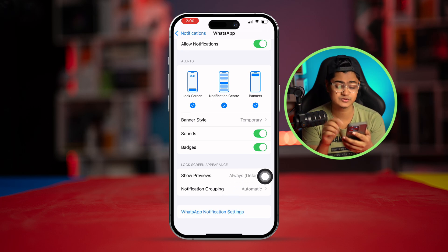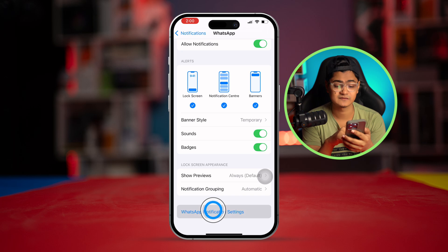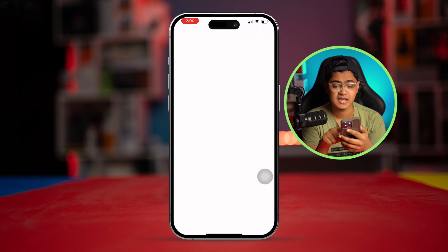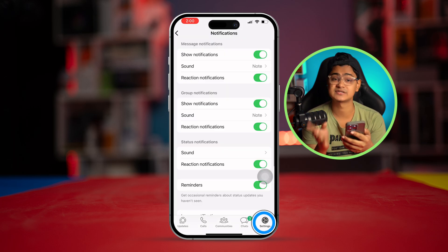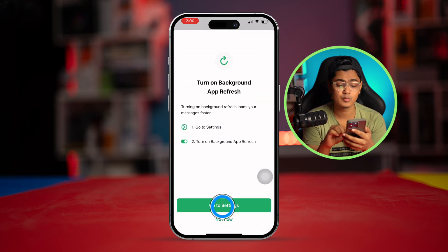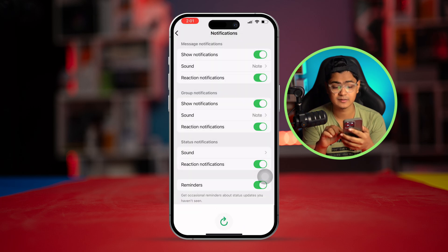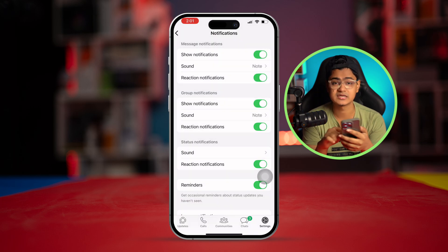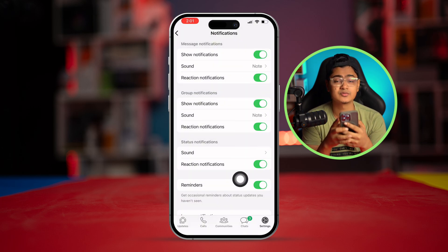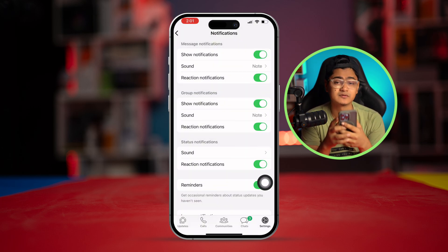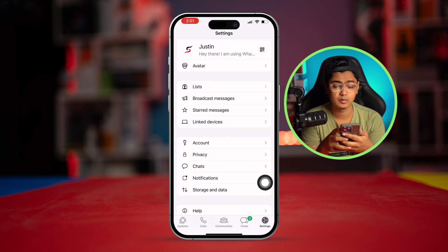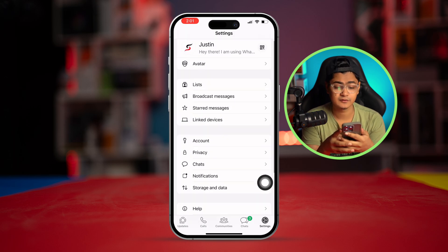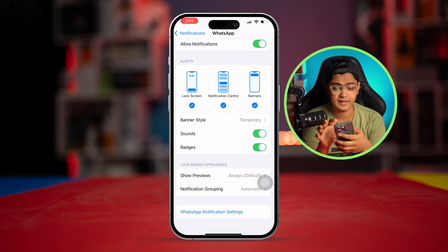Select the specific app's settings and it will take you to that app's notification settings, where you also need to enable all the important options in order to receive notifications on the lock screen.